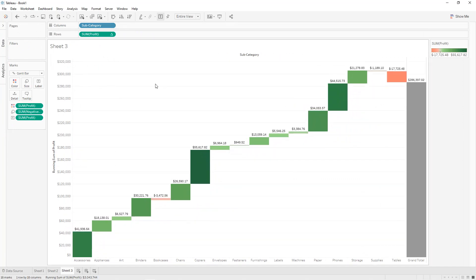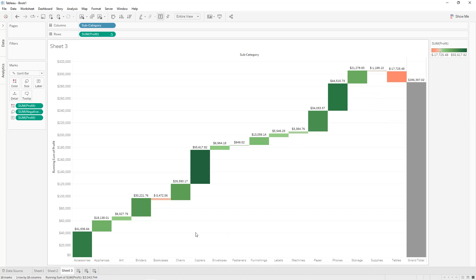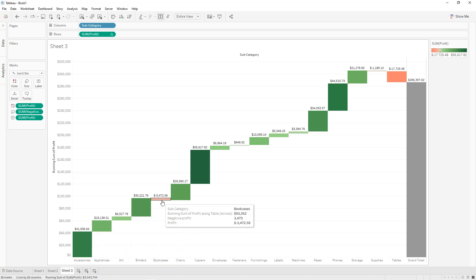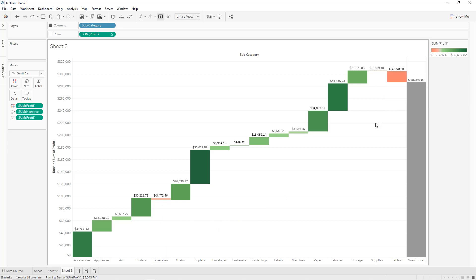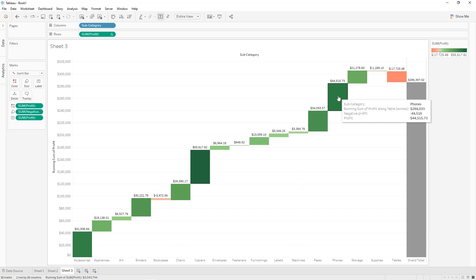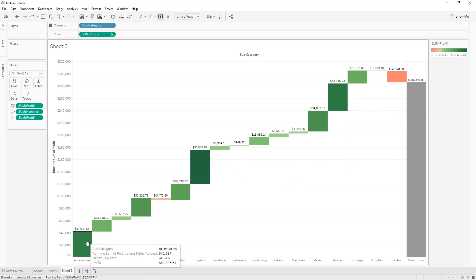We get our waterfall chart with a bar representing total profit and different parts for each subcategory. If a bar is green the value is positive; if red, it is negative. For example, Bookcases and Supplies are negative, while the maximum value belongs to Copiers with more than fifty thousand dollars, followed by Phones, then Accessories in third position. This is all about waterfall charts — I hope you've learned something new. Thanks for watching and see you in the next tutorial.